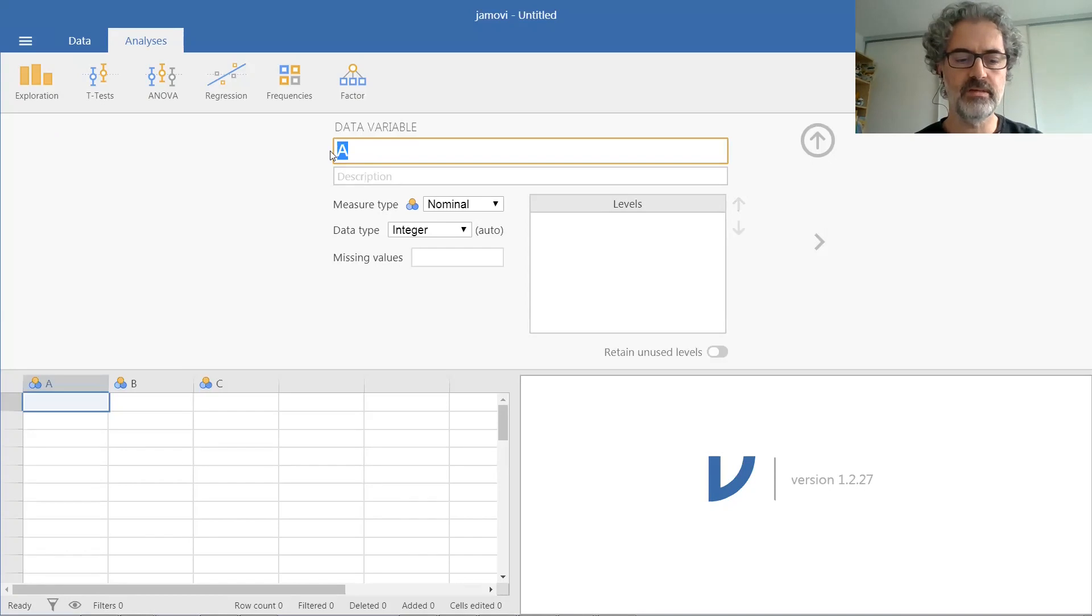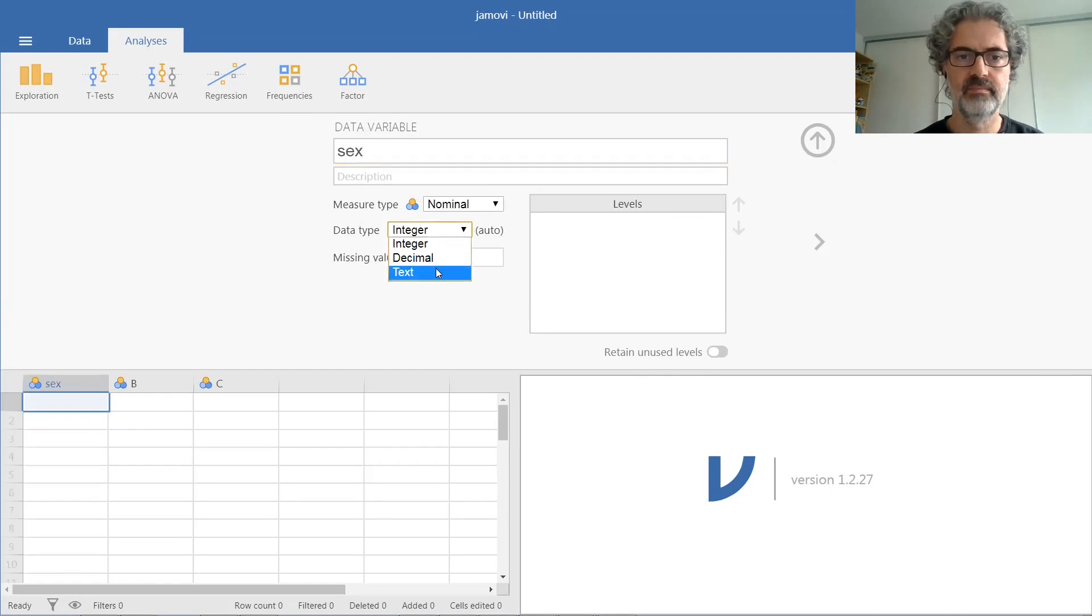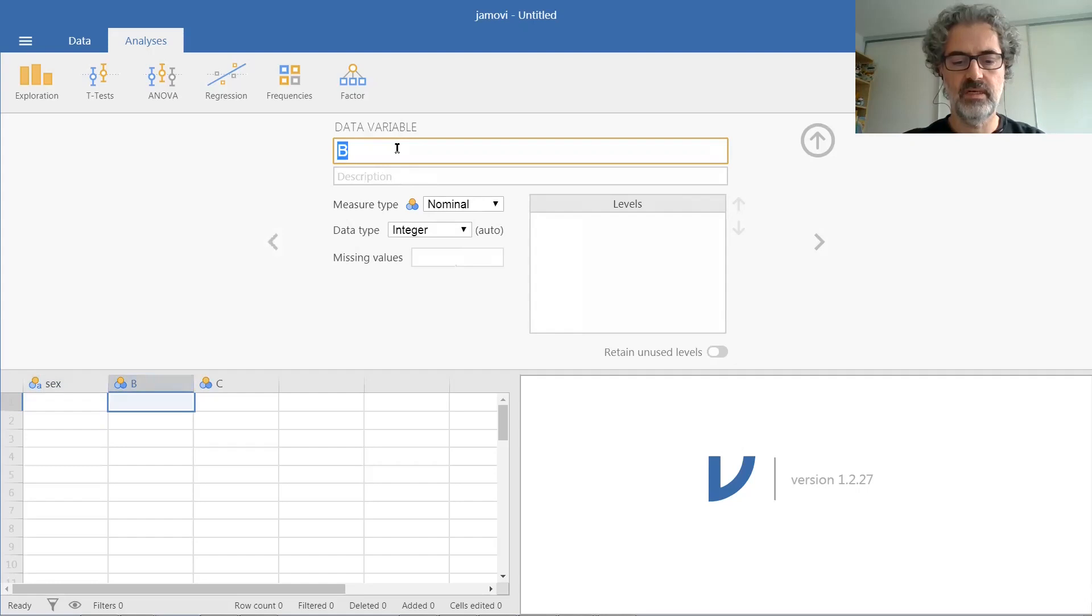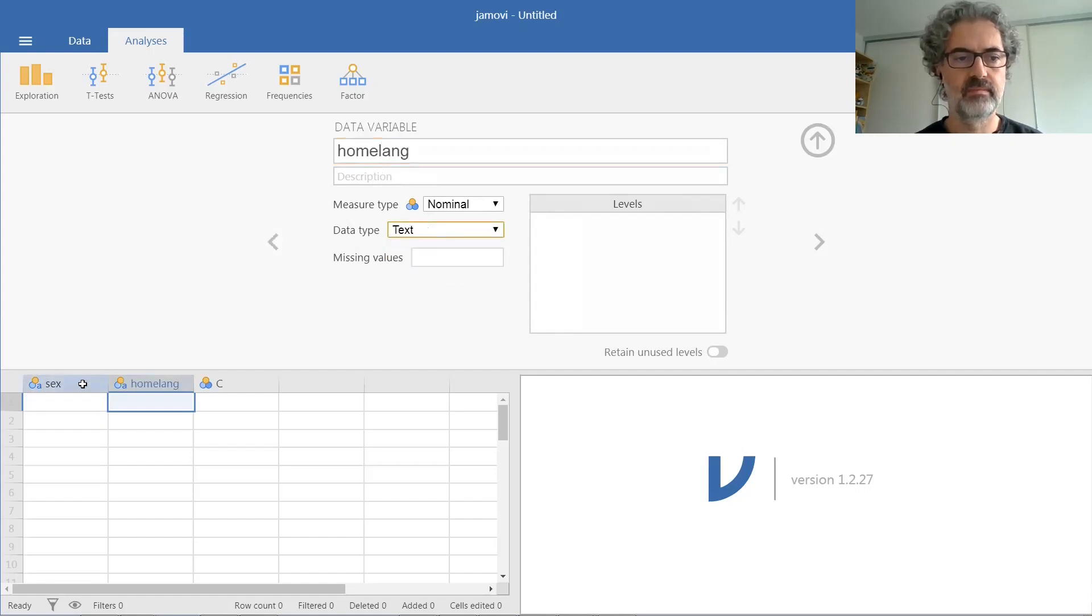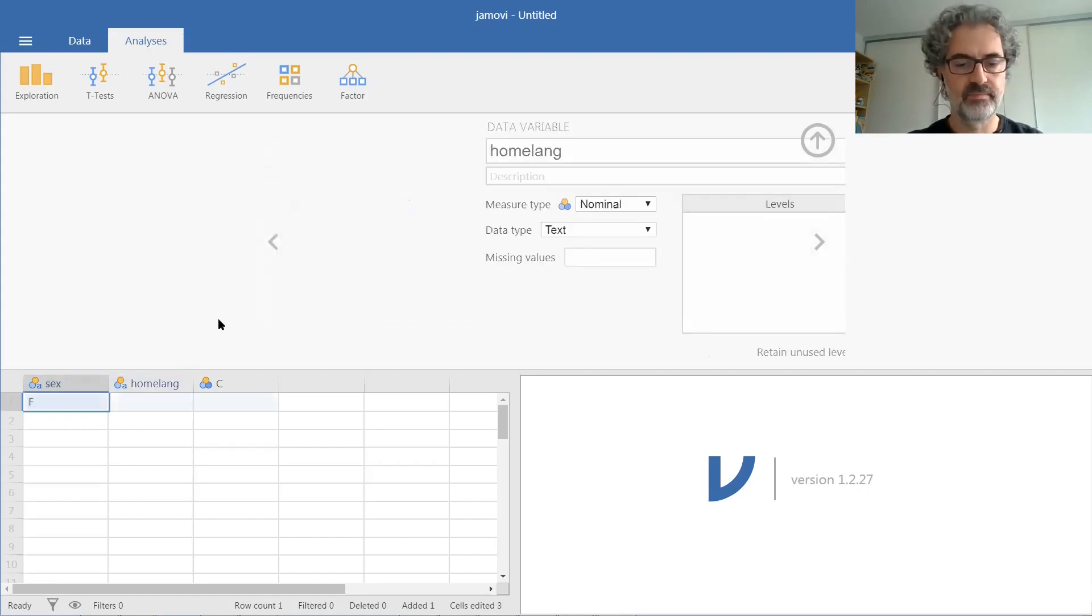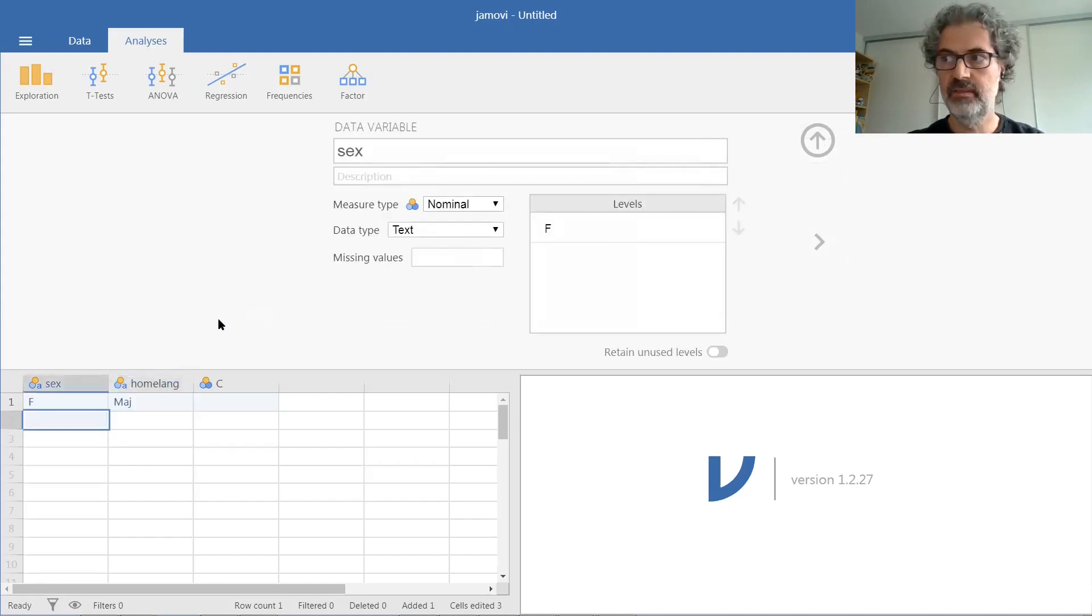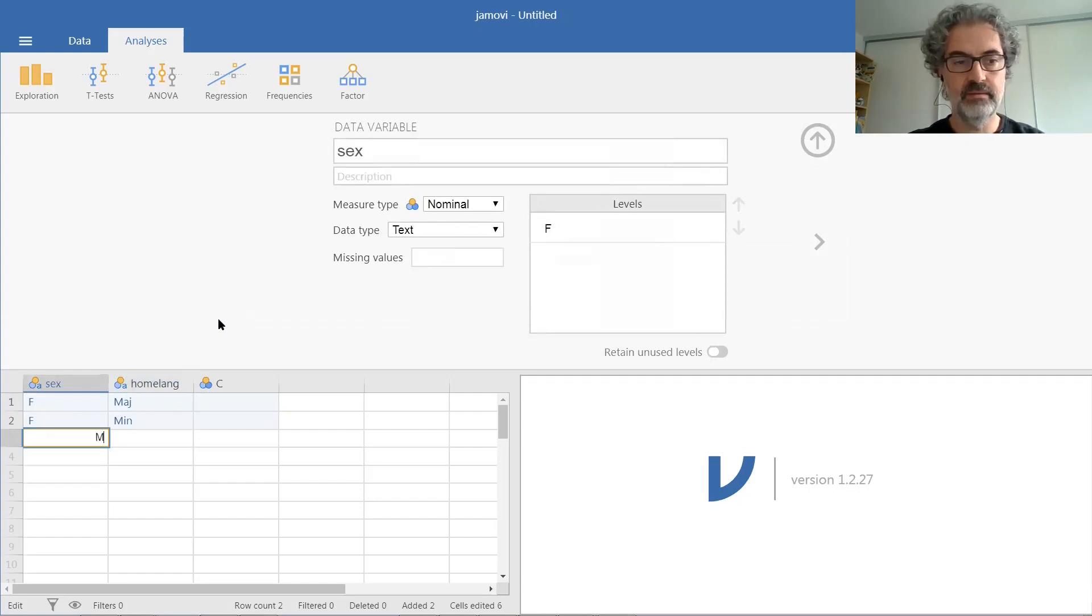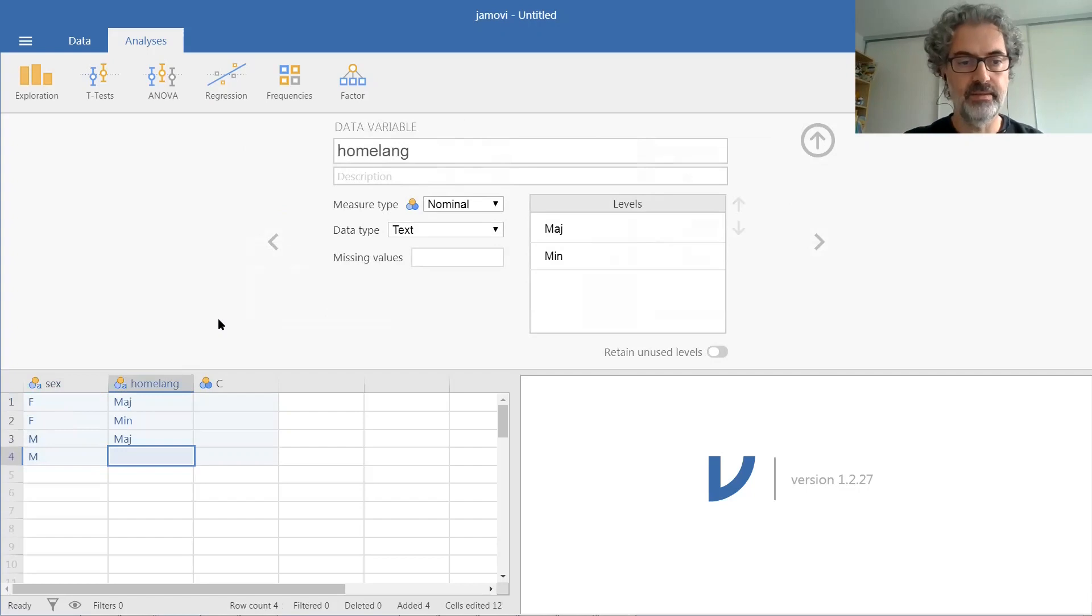So if this is our sex variable, and this is our language variable, home language, there are four different combinations. Female majority, female minority, male majority, and male minority.